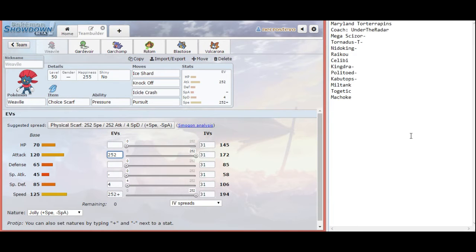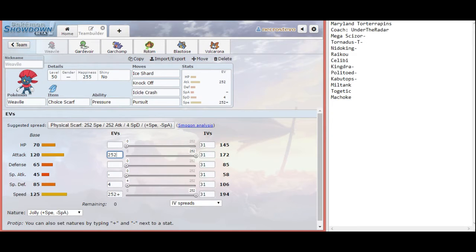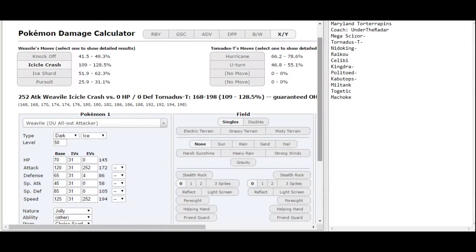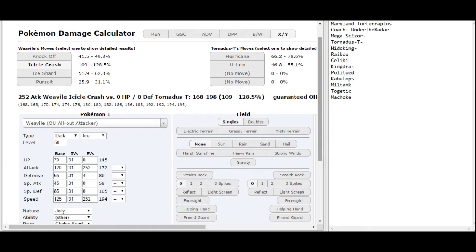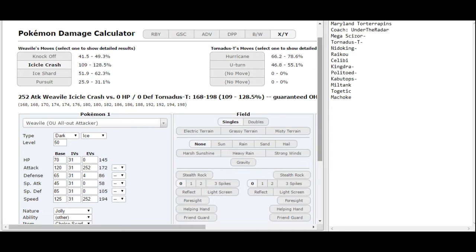Pursuit is really for if I bring in Weavile after his Tornadus kills something, and I know he's going to be switching out, especially if he knows that I have a Scarf at that point. I can stop him from switching and getting that Regenerator boost, because the Pursuit will be doing a good amount of damage. Now you guys can see here in this quick calc that without Life Orb Weavile cannot get the one hit KO on Tornadus unless it's using Icicle Crash. Pursuit does a very solid quarter of his health.